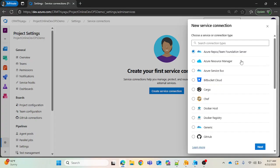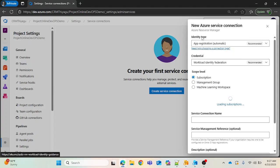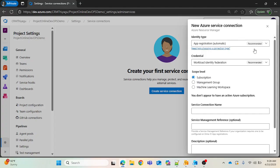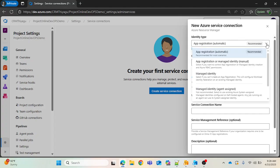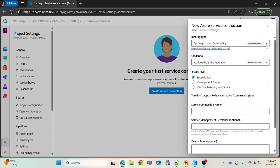Let me try to create a service connection here. Azure Resource Manager is typically the most commonly used service connection type, so I'm going to select it. Once I select it, you can see there are many authentication types. If you open the dropdown, you can see options like App Registration (Automatic), App Registration (Manual), and Managed Identity — these are different types of authentication. We also have a credential type — whether it's Workload Identity Federation or a secret.